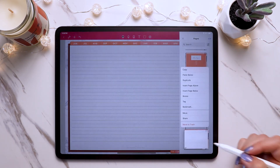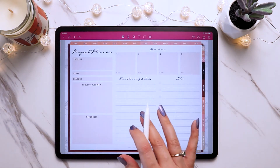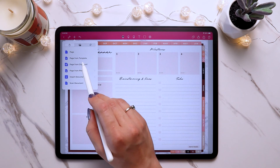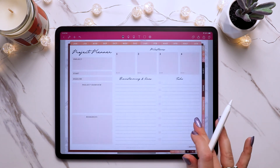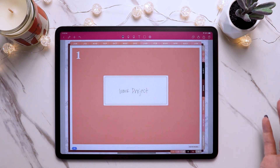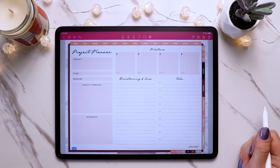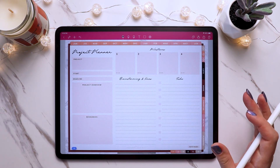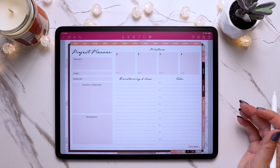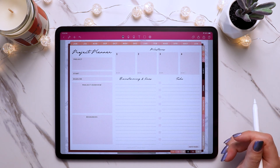You can copy your note page, come back to this section, and then insert it after the project planner page. Now we are starting to build out this section, and you can insert as many pages as you need for that specific section. It's just a really easy and convenient way to organize different pages for any sort of need that you have.